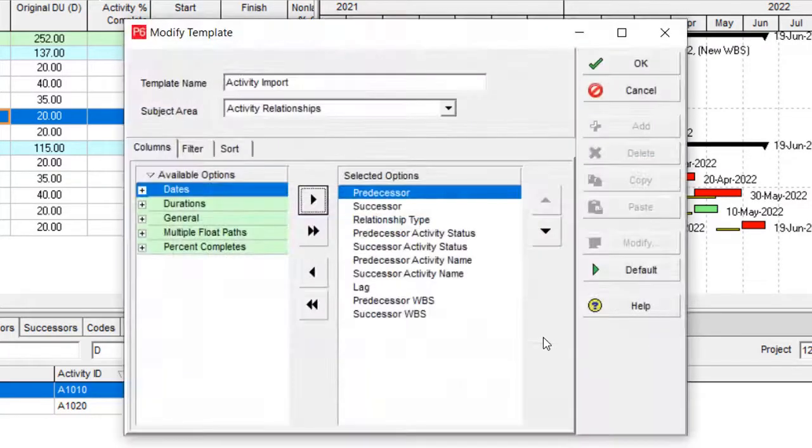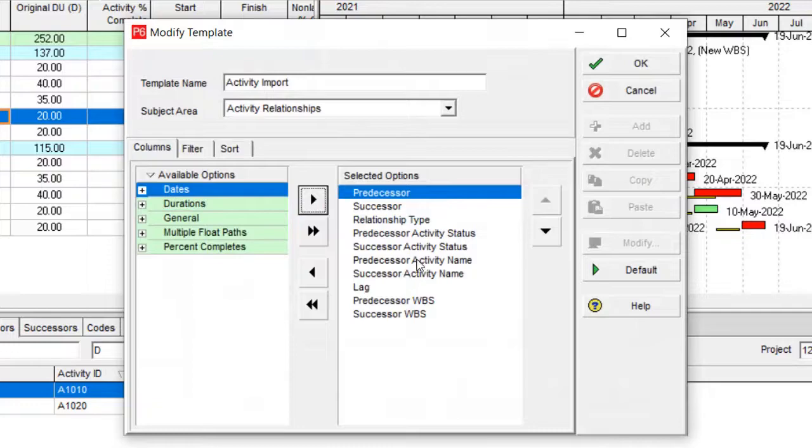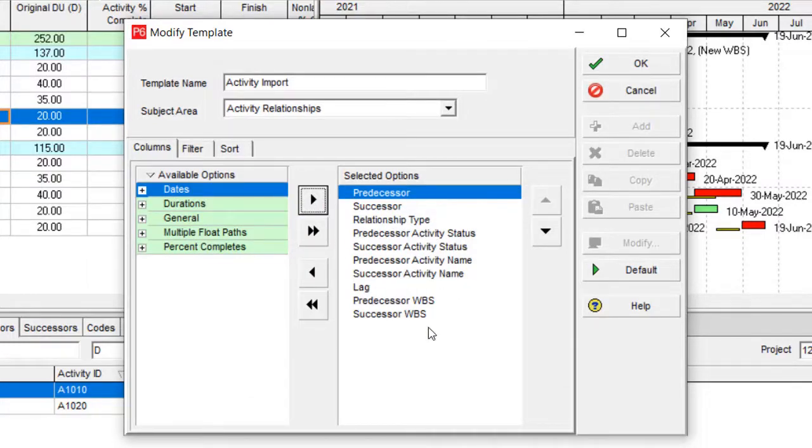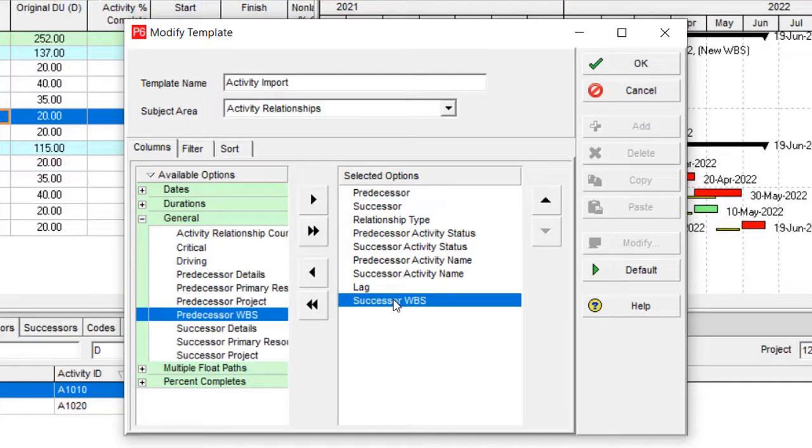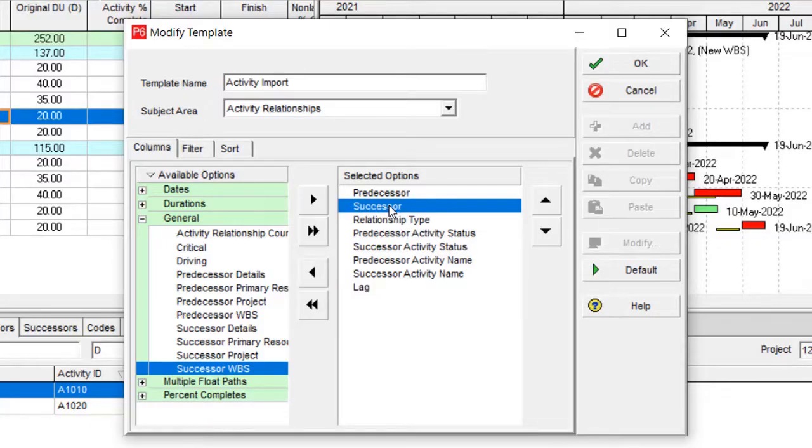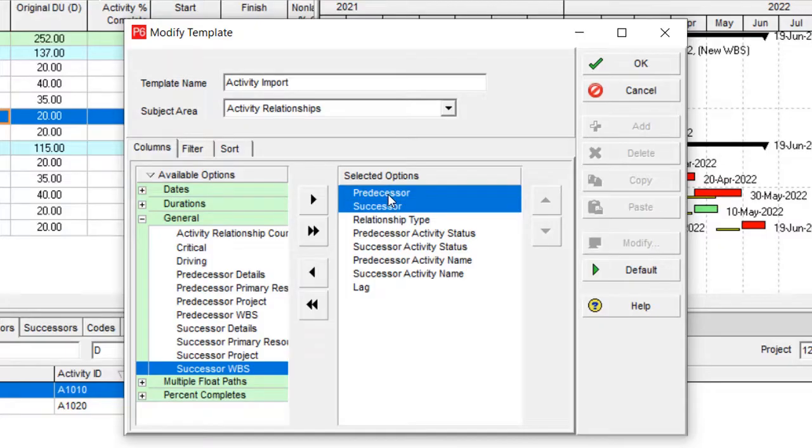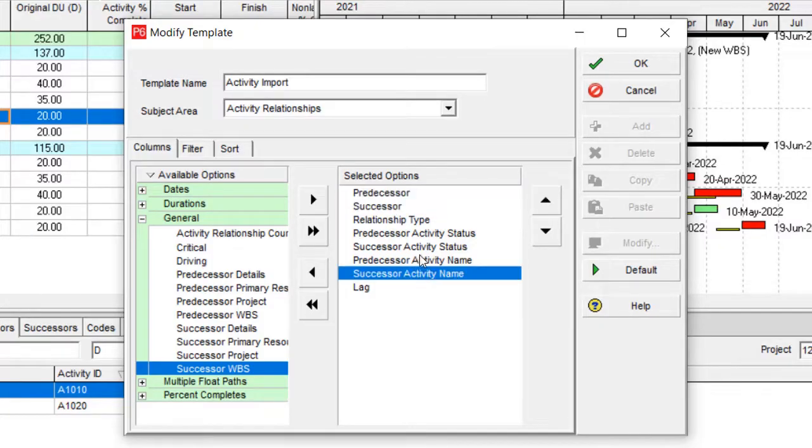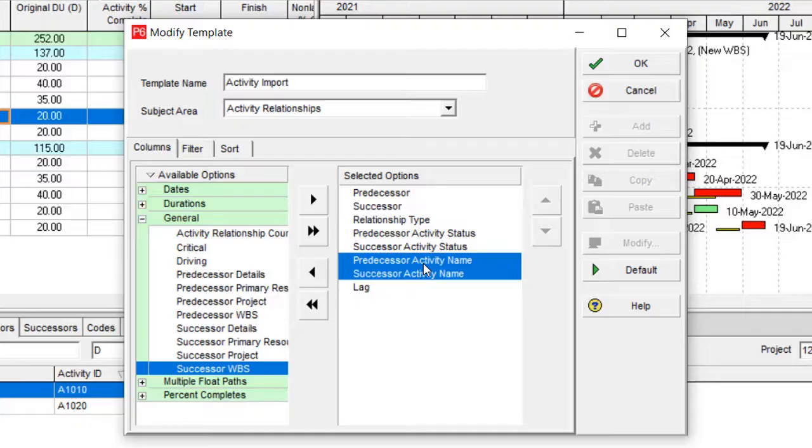And on the modify, you need to remove any extra information from over here, for instance predecessor WBS and successor WBS could be removed. If you can work only by ID then you don't need to have the name also, but for better understanding what happened right now, I keep this data.